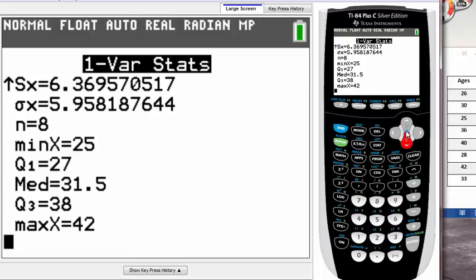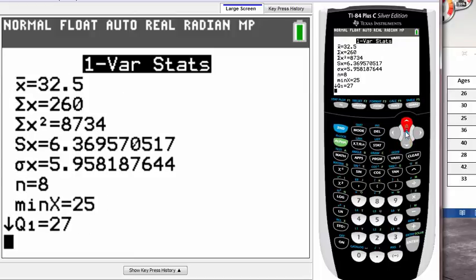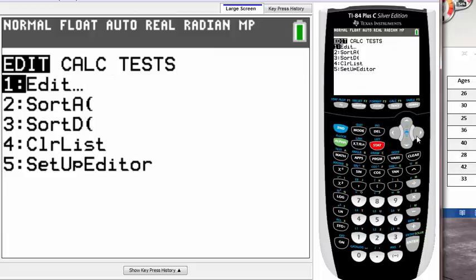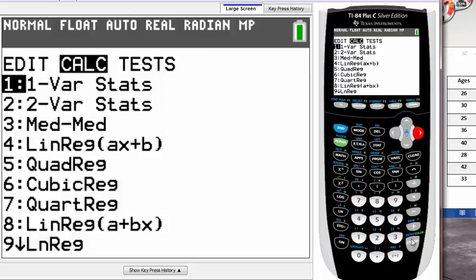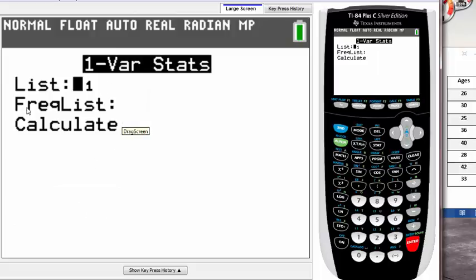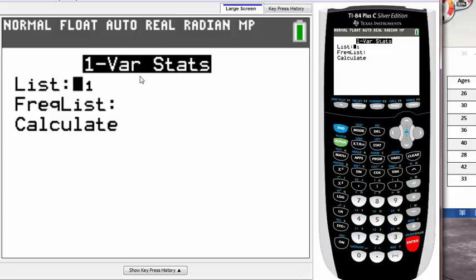For those with a TI-83 or older TI-84, you won't see that screen. Once you press one-var stat, you'll just see '1-Var Stats(' with parentheses. Just type in L1 right next to the parentheses and hit enter. You'll see the exact same result.